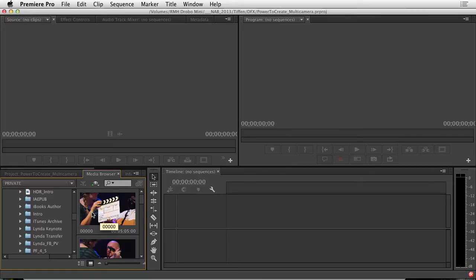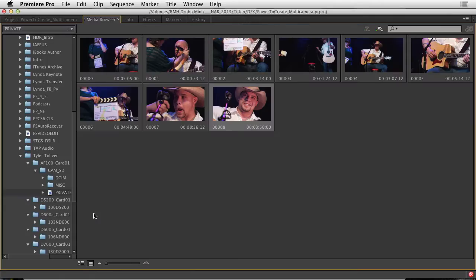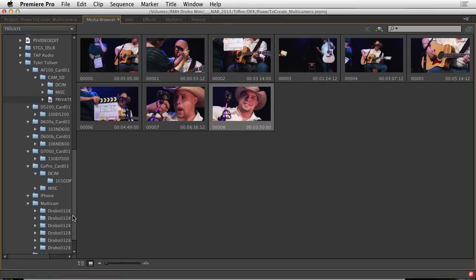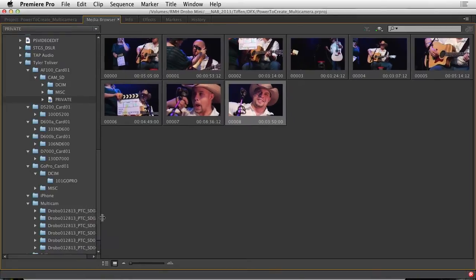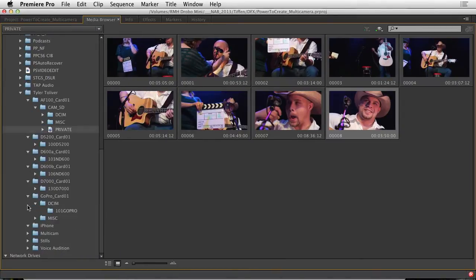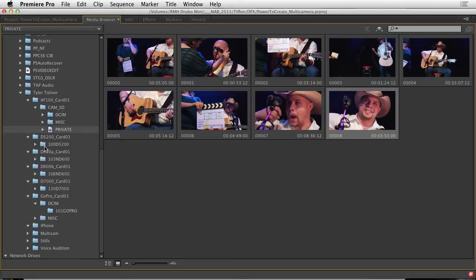Now what I'm going to do is start to bring things in. So, let's just press the tilde key to maximize it and you see I have a file structure for my project. For example, I have a folder called Tyler Tolliver and inside of that I have folders for each major camera. So I'm going to bring all of those in to my project.